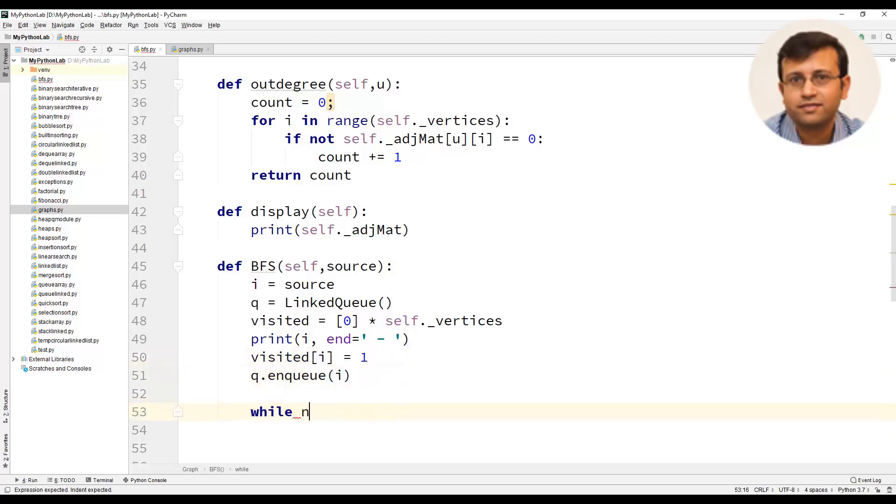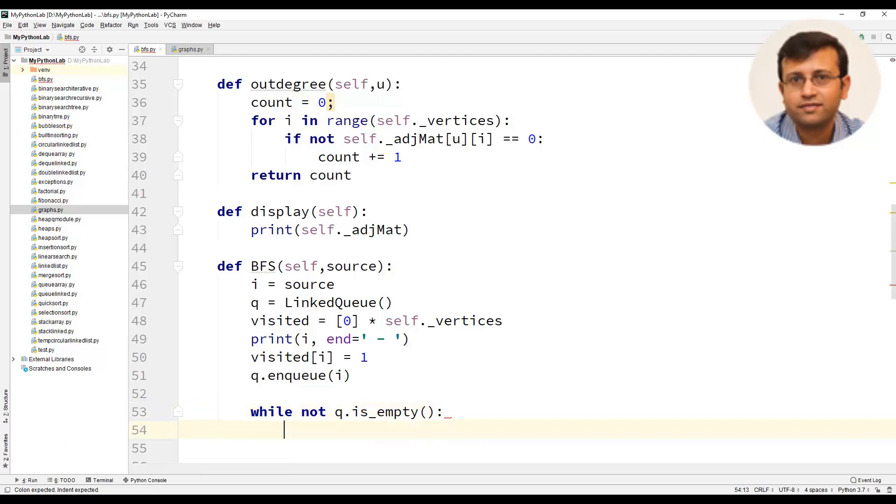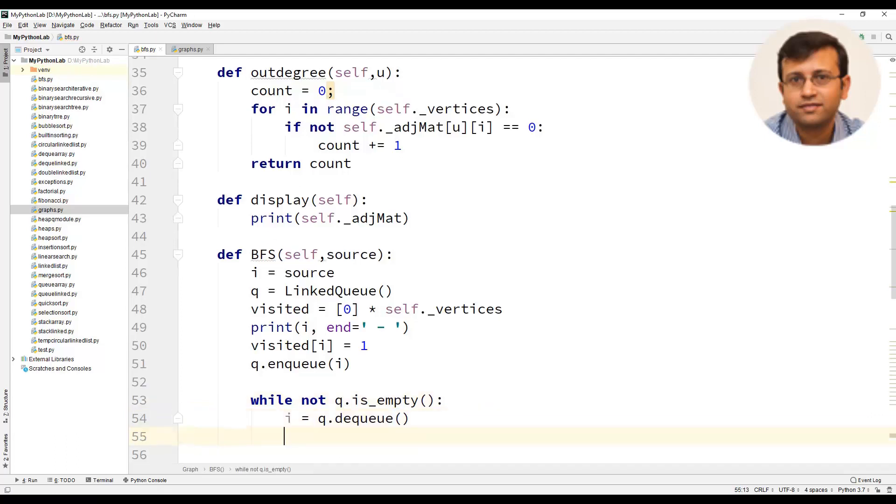We will use a while loop and check if the queue is empty using while not queue dot is empty. Then we will have a statement i equal to q dot dq that is we are dequeuing the element or the vertex inside the queue.